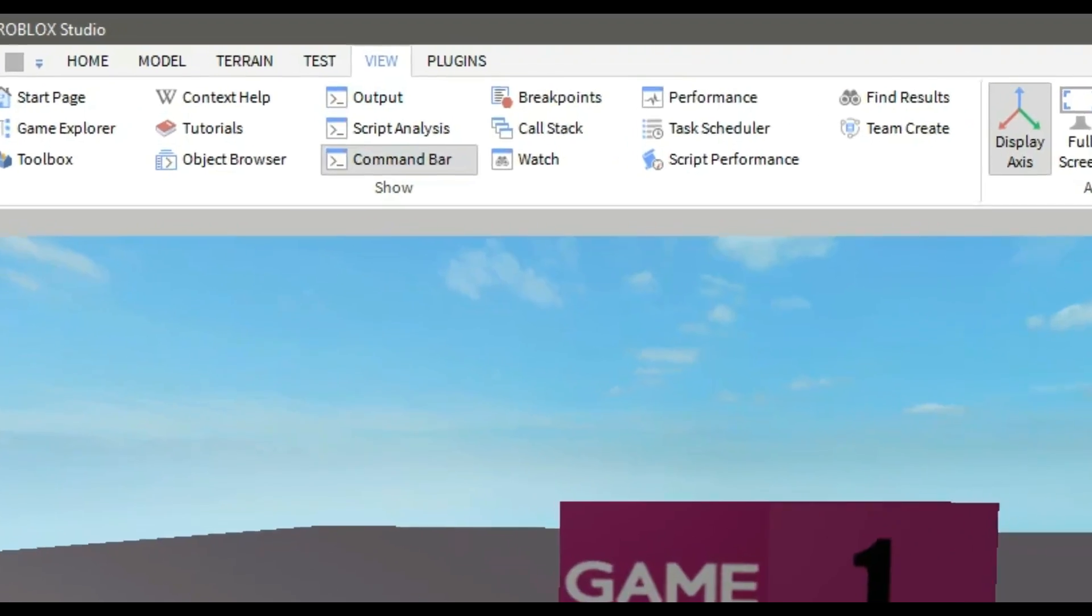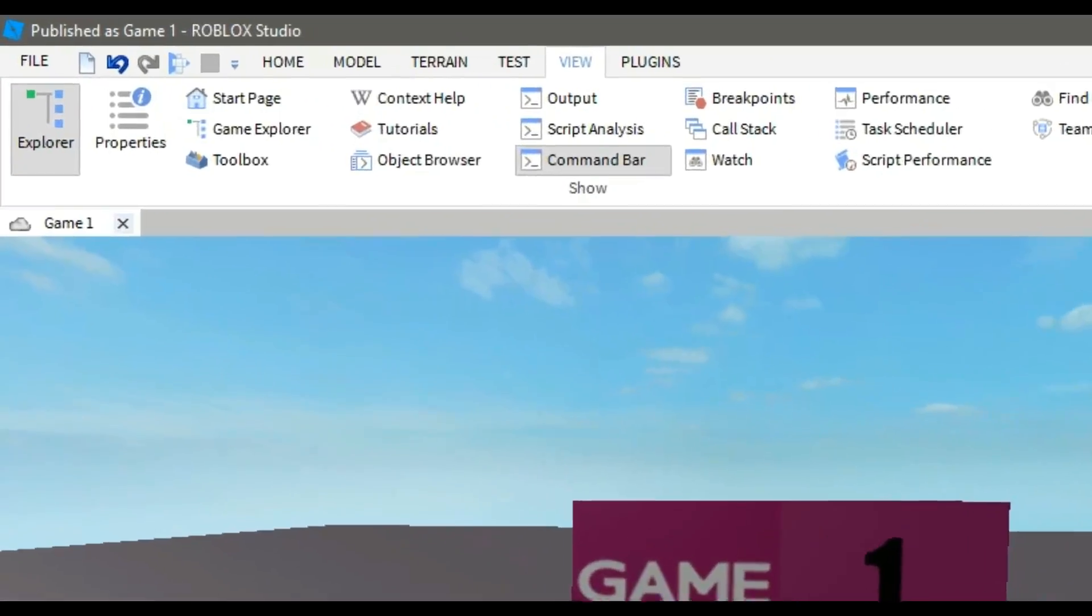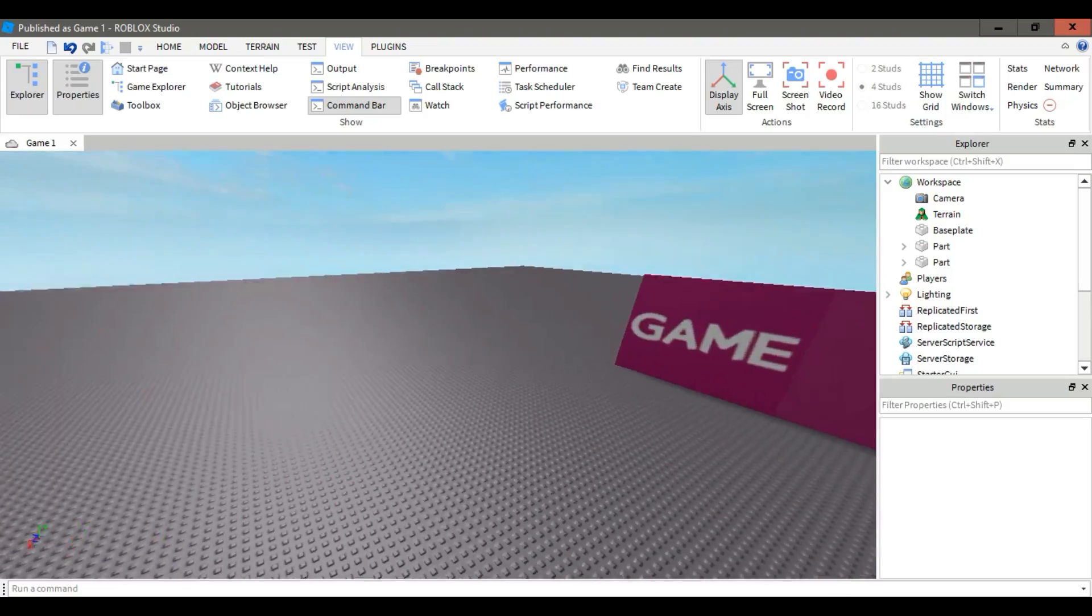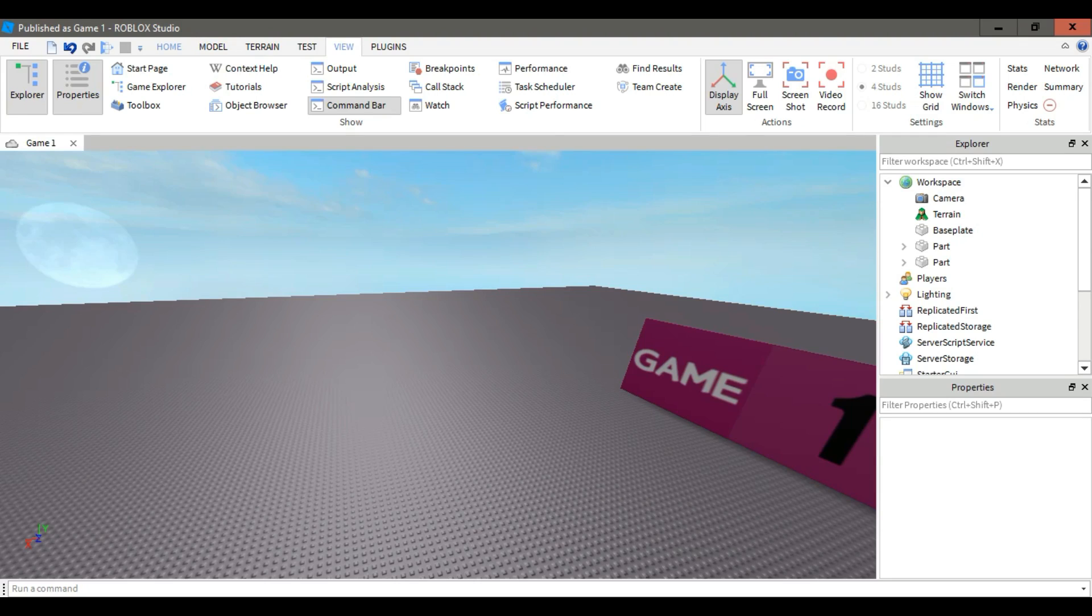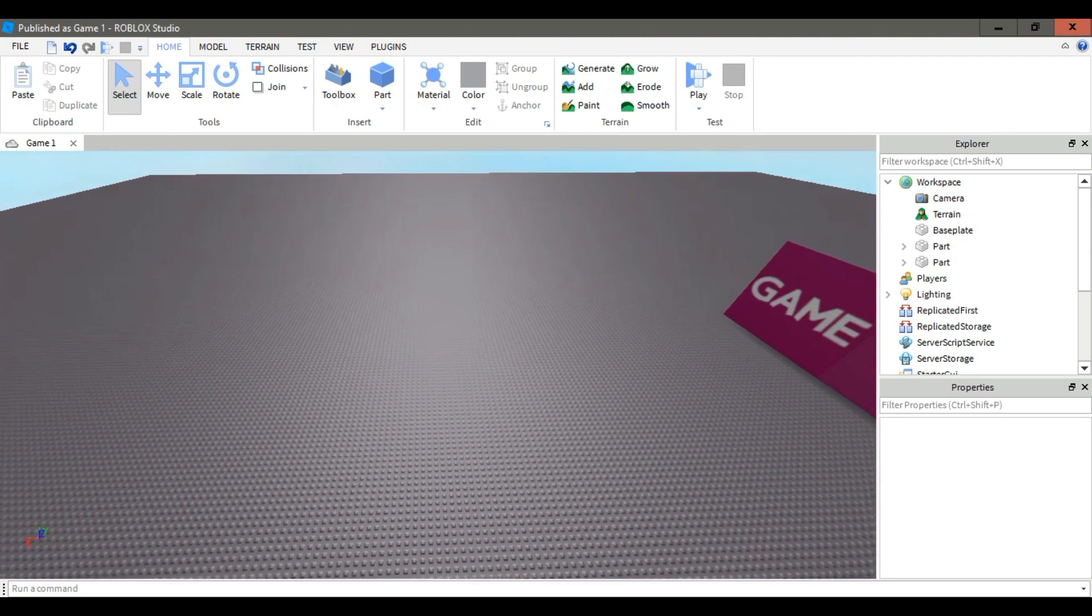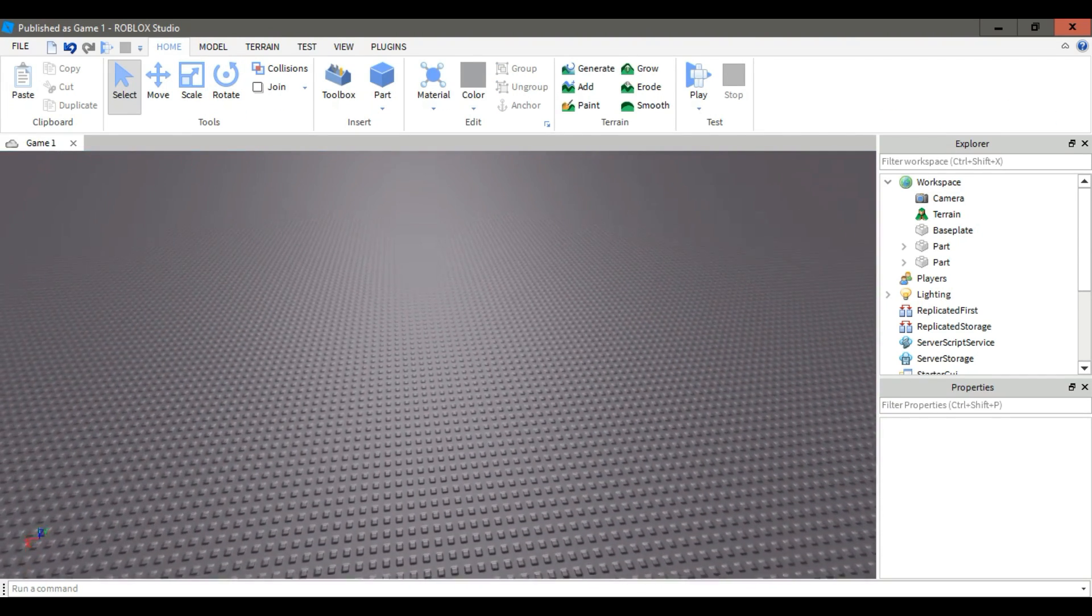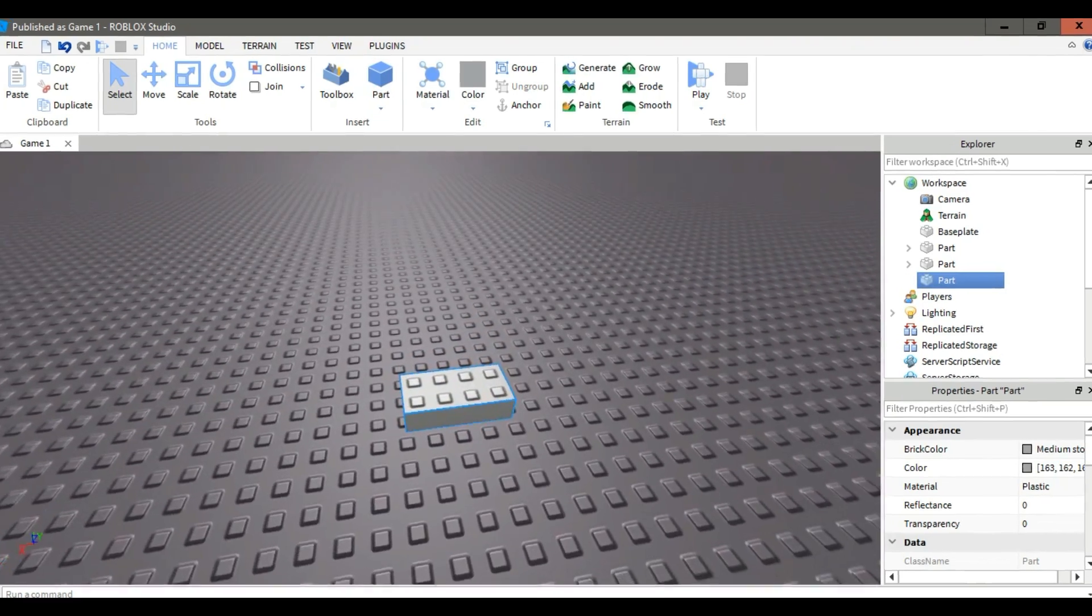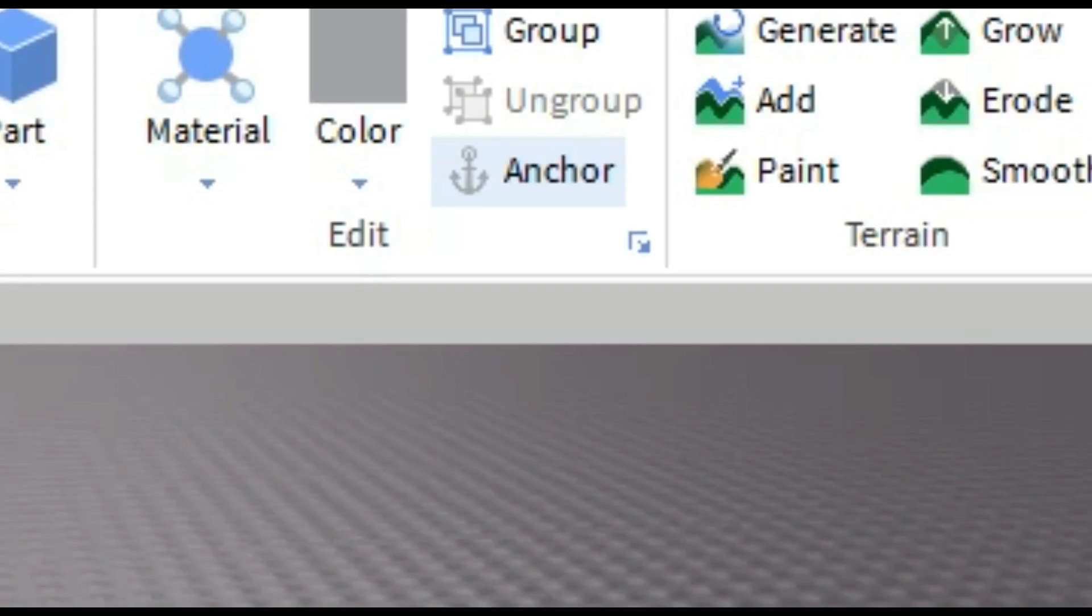Now go to view, then click on explorer and properties. Ok now, the first step is insert a part, then anchor it.